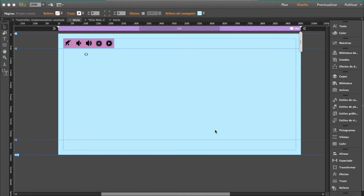Hi everyone, today I'm going to show you how to use our new widget, which is a YouTube video background. It's responsive, so this is what it looks like.